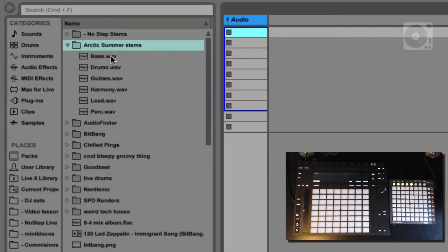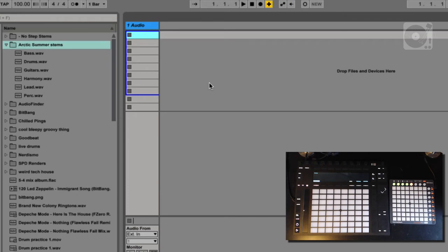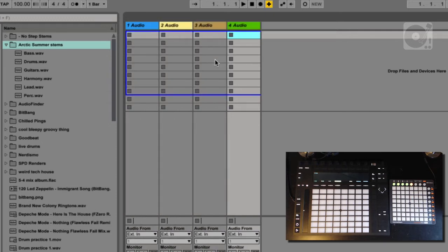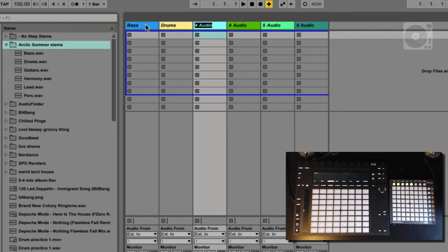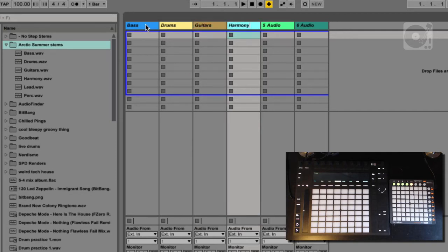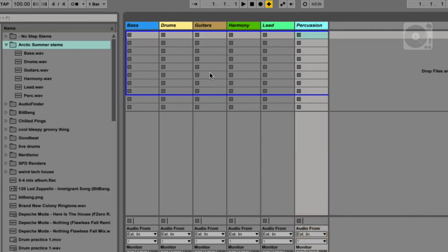I ended up with only six tracks. The next step is to create the right number of channels in the session view. So I'm on the session view right here and I'm going to create six channels and name them accordingly: bass, drums, guitars, harmony, lead, and percussion. I might reorder this a little bit.